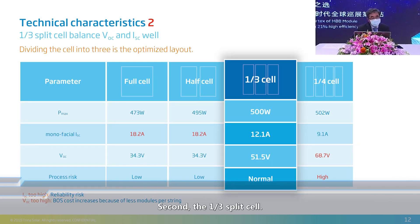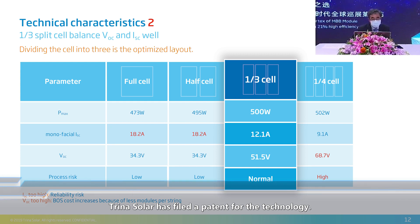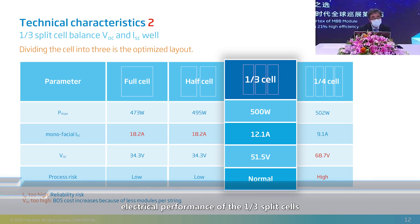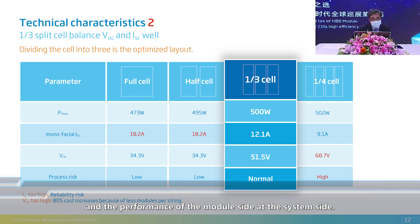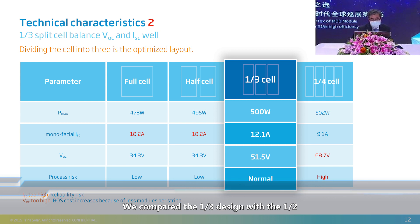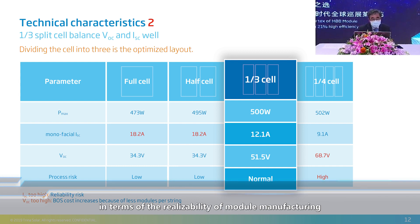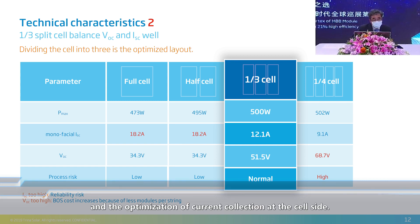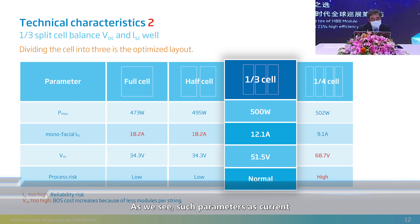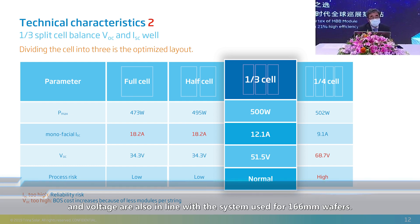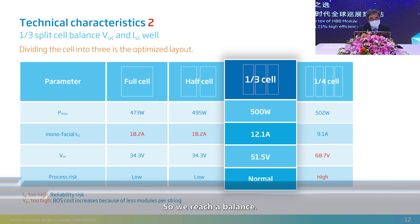Second, the one-third split cell. Trina Solar has filed a patent for this technology. We did a detailed technical evaluation of the current, voltage, and electrical performance of the one-third split cell, and the performance at the system side. We compared the one-third design with one-half, one-quarter, and even more sections. The one-third split cell design is optimized for 210-millimeter wafers in terms of manufacturing reliability and current collection, while keeping parameters in line with systems used for 166-millimeter wafers, ensuring system-side security.